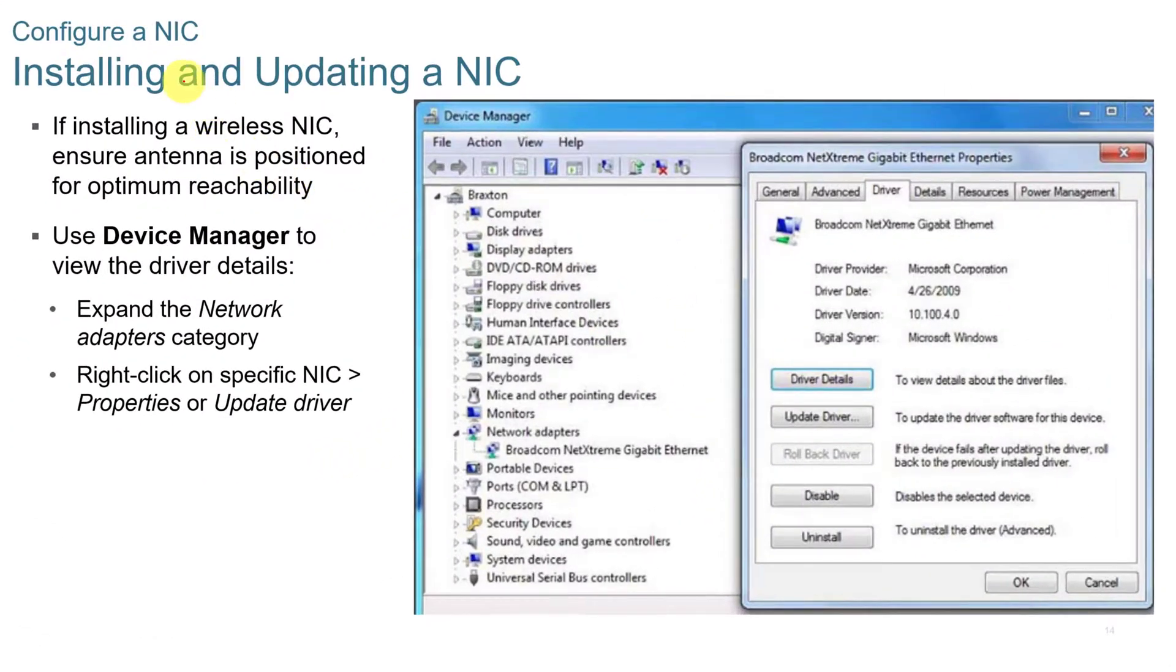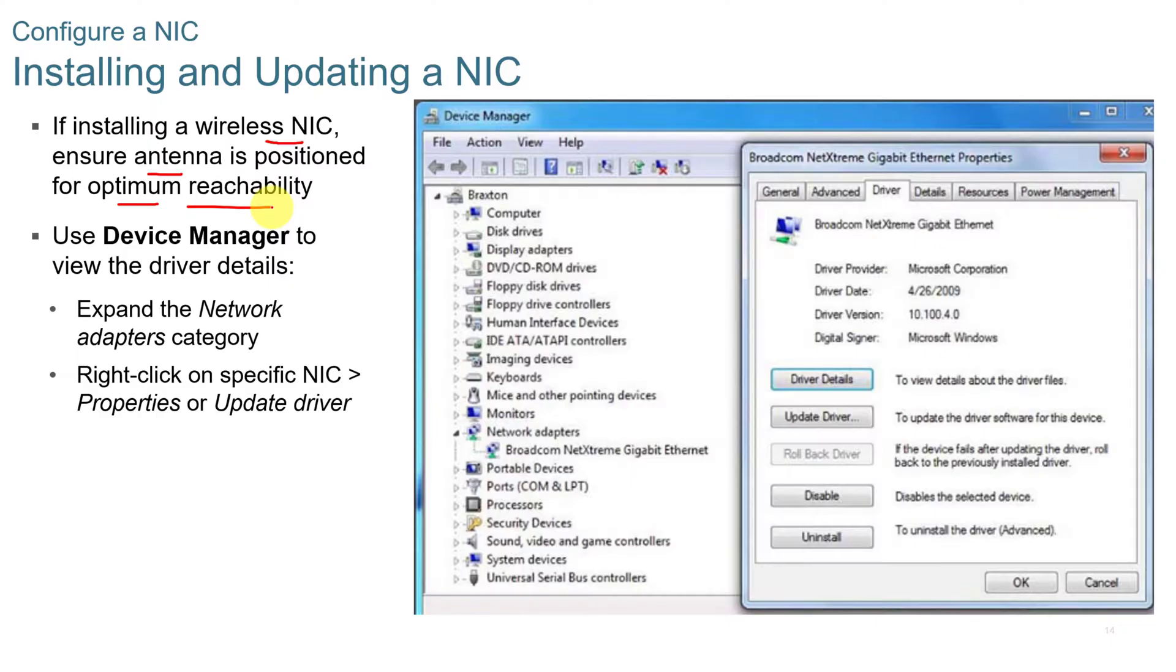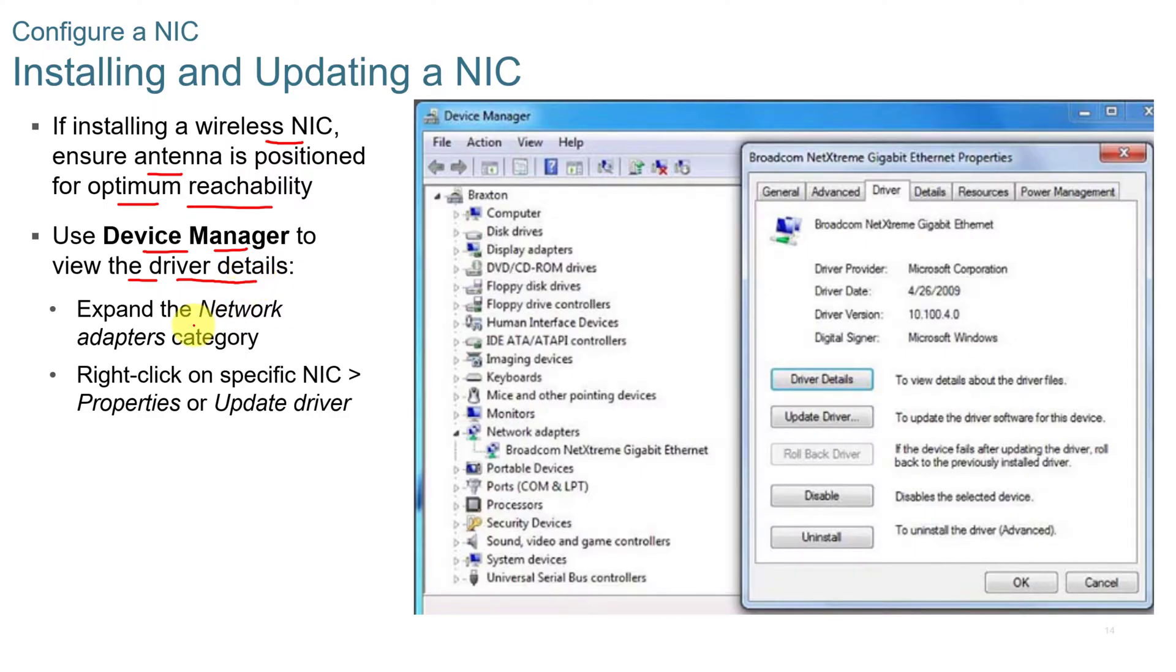When you're configuring and updating a network interface card, if you're installing a wireless network card, you want to ensure that the antenna is positioned for optimal reachability. Check with the manufacturer to make sure that you are putting that in the right location, that you have the antenna pointed in the right direction. And then you want to use the device manager to view the device driver details. You can expand the network adapters category, right click on the specific NIC properties or update the driver.